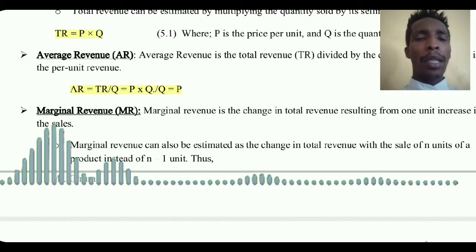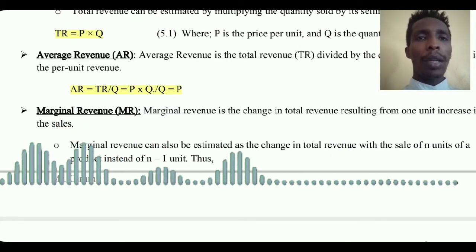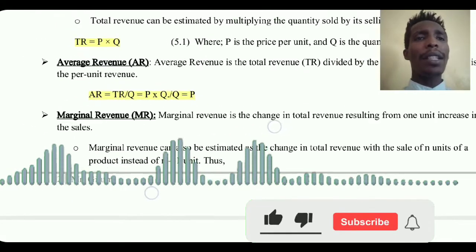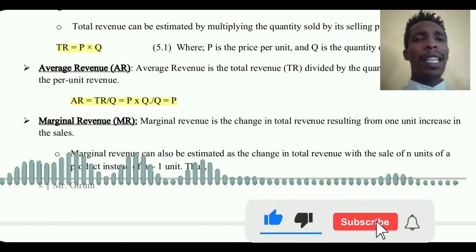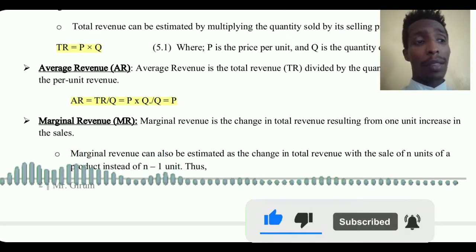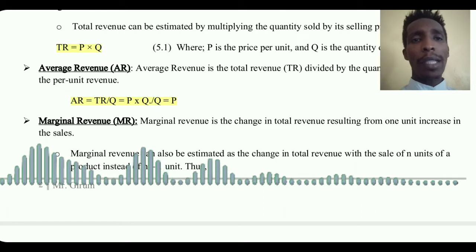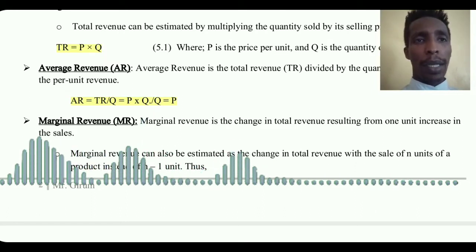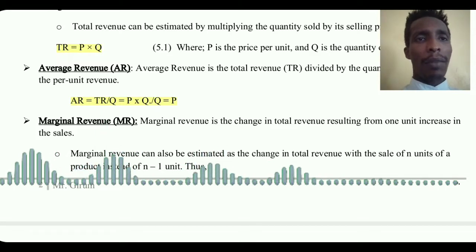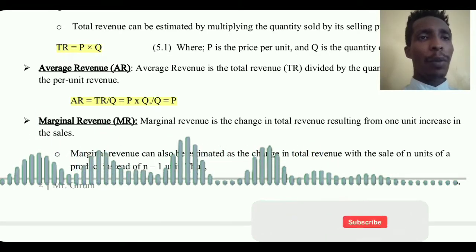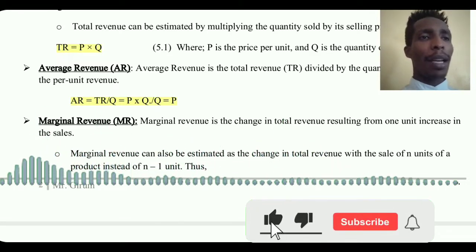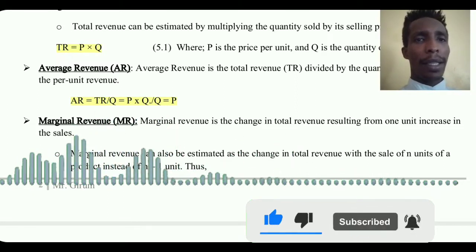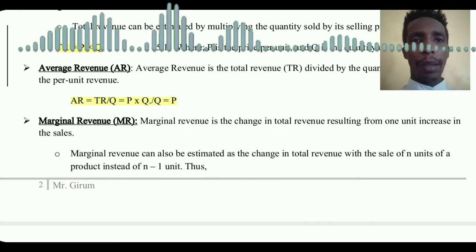The next type of revenue is marginal revenue. Marginal revenue is the additional revenue from the selling of an additional product — that is, the change in total revenue resulting from a one-unit increase in the sale of the product.